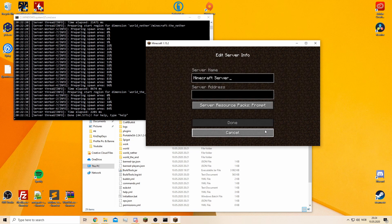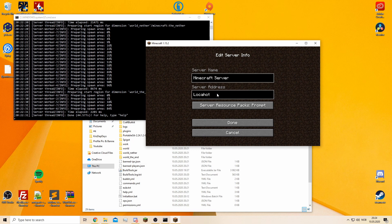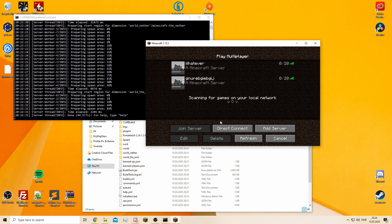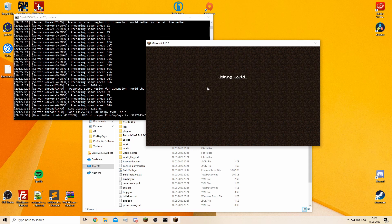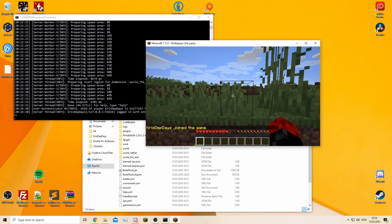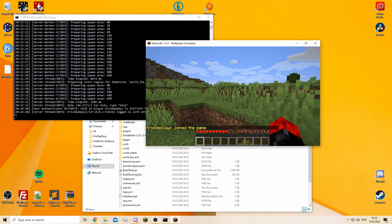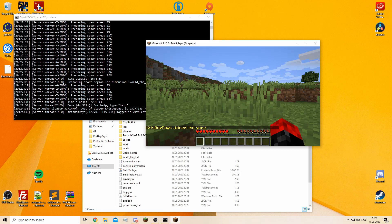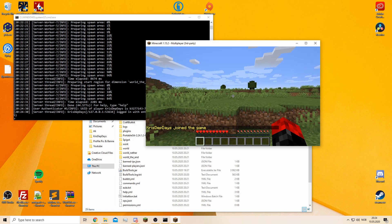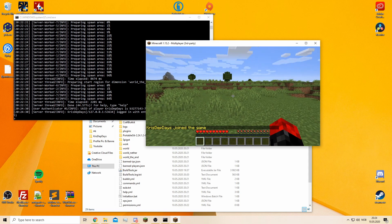How you connect to it is just type localhost. The server name doesn't really matter, so type in whatever you want there. As you see over on the console, you can see that I am joining here with my name and everything. Everything is loading in, it's working.